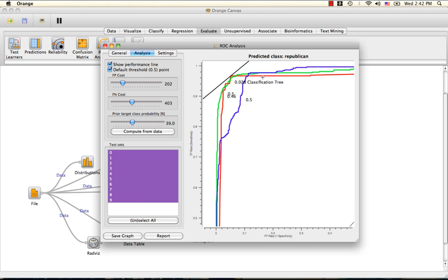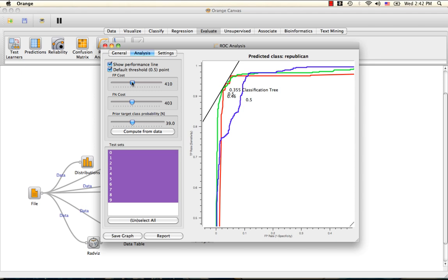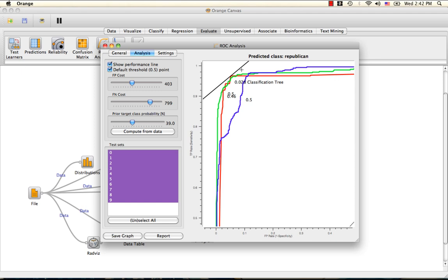It indicates that the classification tree had the optimal performance under these conditions. If we now change the costs while keeping the ratio the same, the performance line returns to its previous position, still showing the classification tree method as having optimal performance.